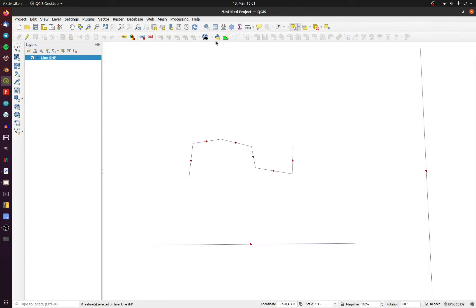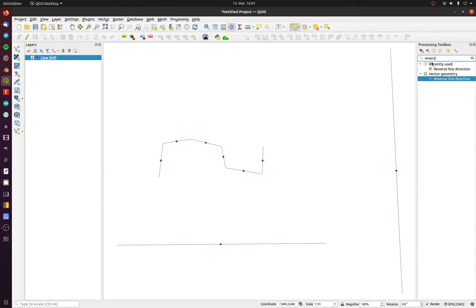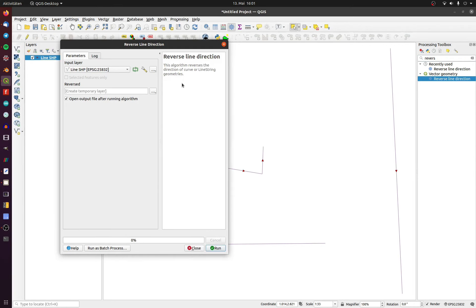To change the direction of the lines, click on the toolbox and type in 'reverse'. The name of the tool is 'Reverse Line Direction'. It's a very simple tool.